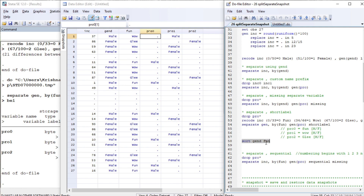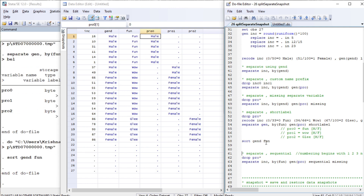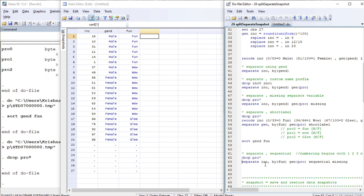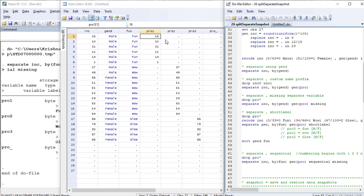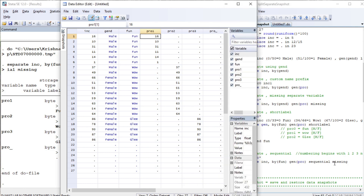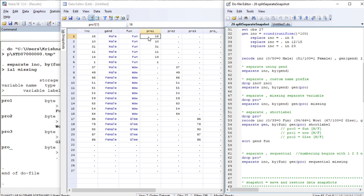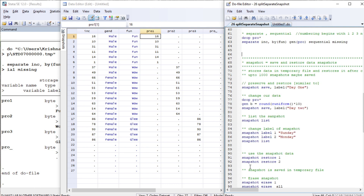If you sort this it will give you a very nice look. Let me drop anything that begins with pro. Now again we separate income by fun and generate the prefix 'pro'. If we specify the 'sequential' option, the variables begin in sequence: one, two, three. This is the income of people according to their fun category — the first for fun, second for wow, and third for glee.